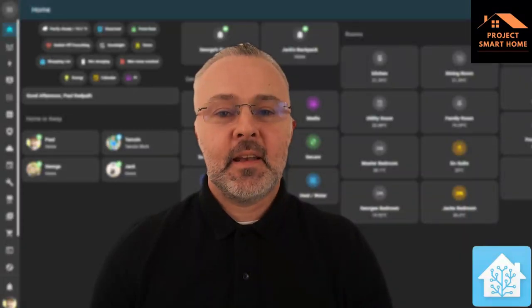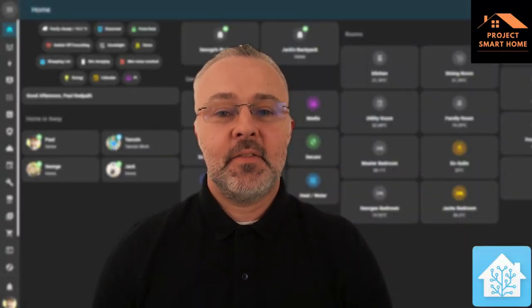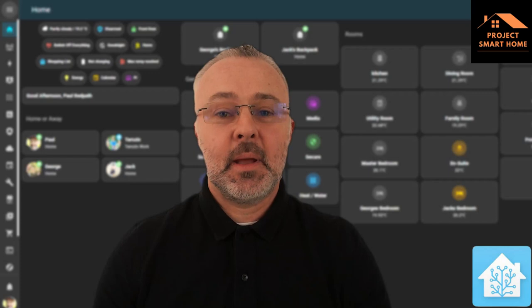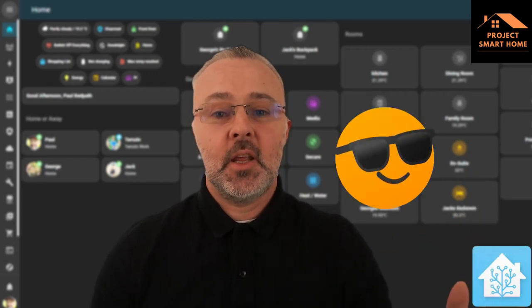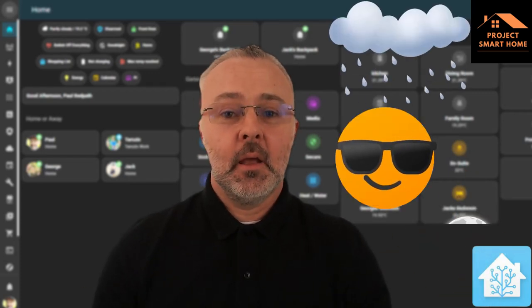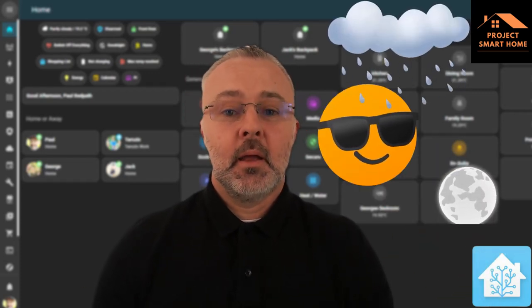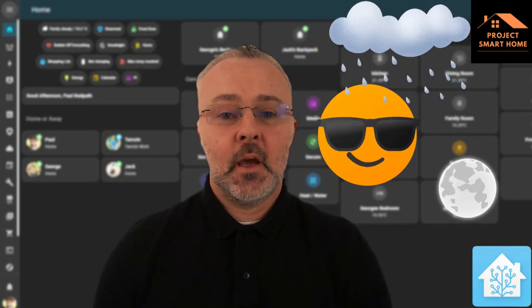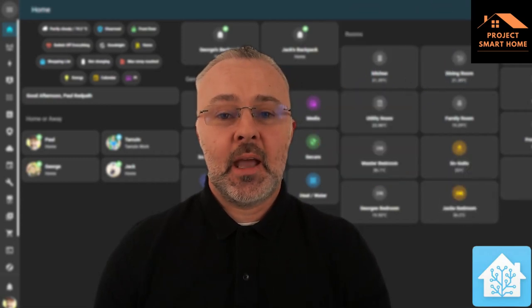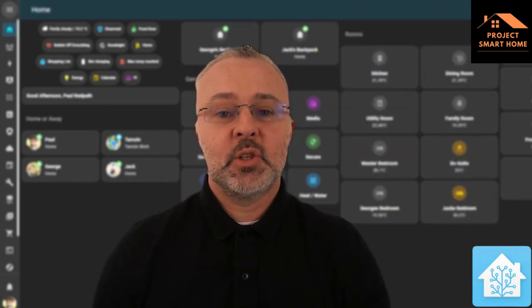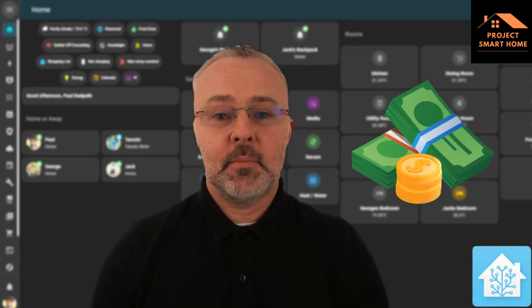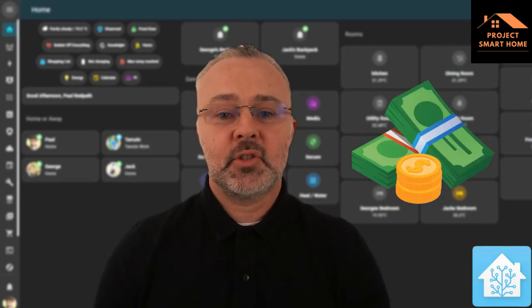If like me you're fed up with having the electric radiators left on 24 hours a day no matter whether it's sunny, raining, night, day, on holiday or at work, watch this video because I'm going to show you how to use Home Assistant to easily automate switching them on and off to save you some hard-earned cash.